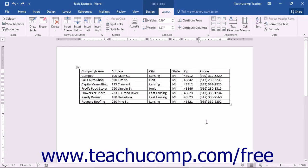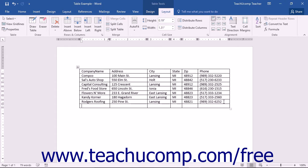Word will automatically create new rows at the bottom of the table when you press the Tab key if your insertion mark is in the lower right corner cell of the table.